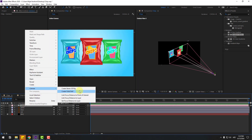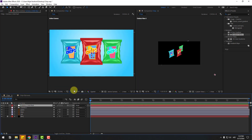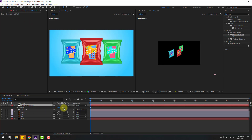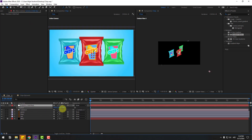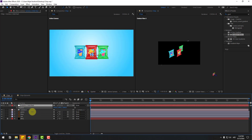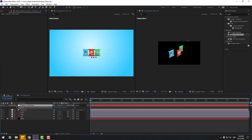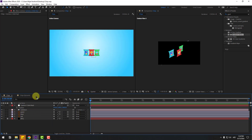Right mouse, go to Camera and create an Orbit Null for camera movements. And to move the anchor point to center, hold Ctrl and double-click the pan-behind icon. Right now select this null object, press P and move to back like this.